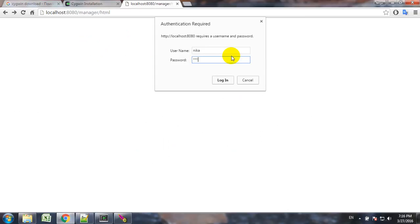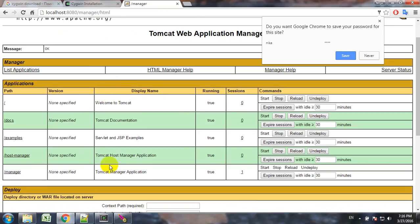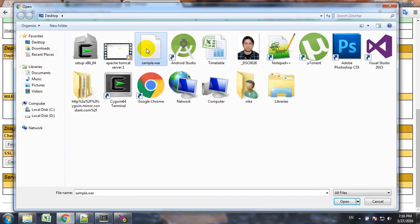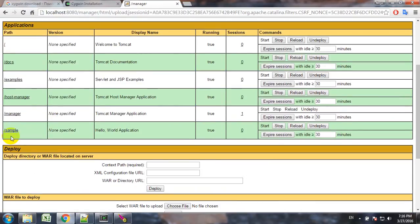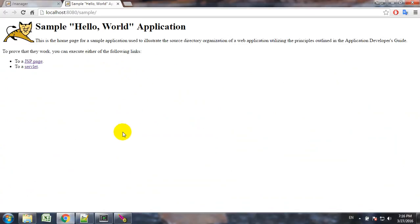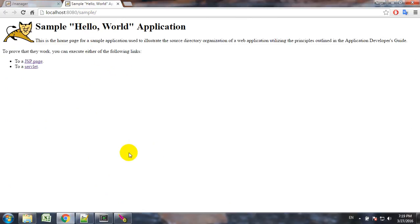So if we go to localhost for the Tomcat Manager, input the password and username — we haven't deployed the file yet, so let's deploy it. Now we see the sample application and as we see it runs.